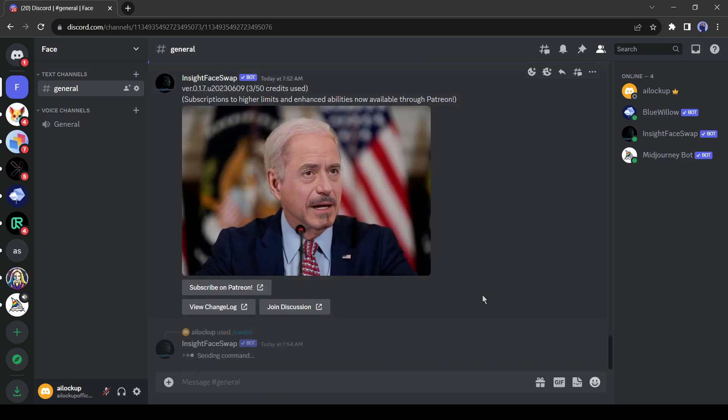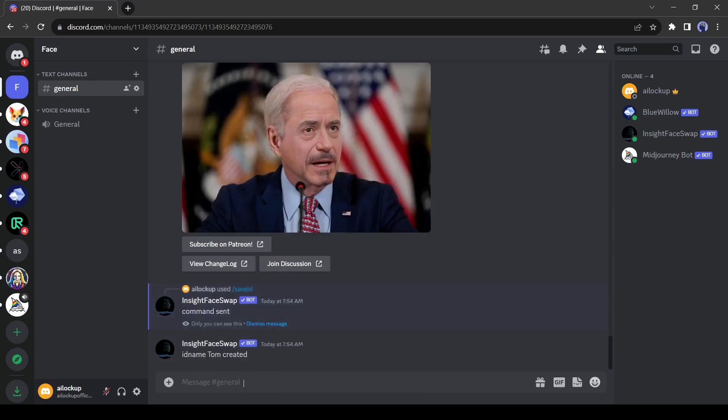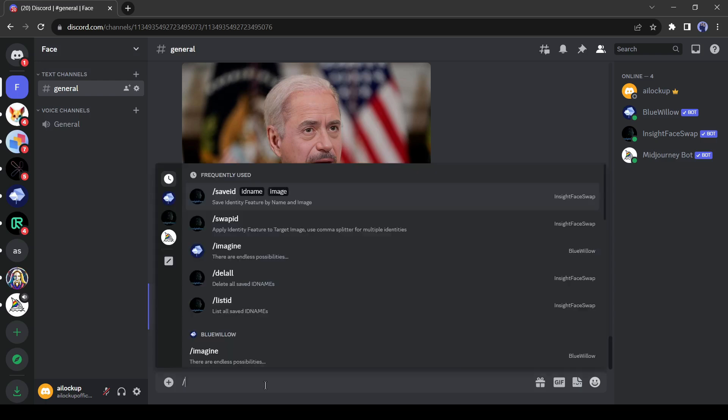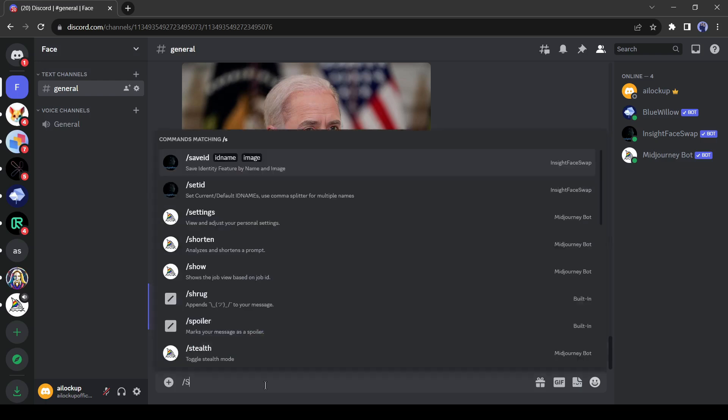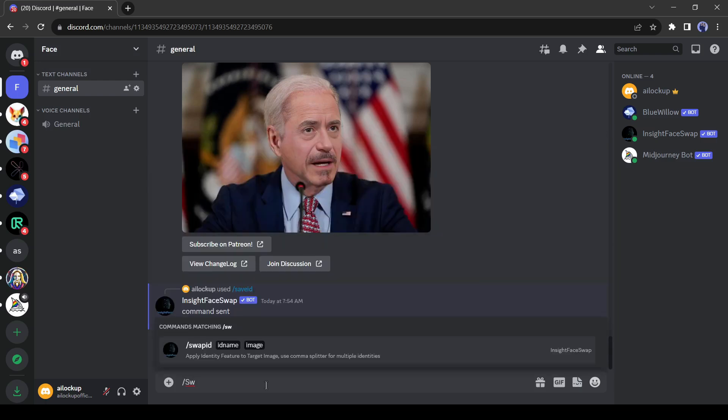I am giving the name as Tom. Hit the enter button. Another save ID has been created. Now, let's change the face of Tom with Joe Biden.